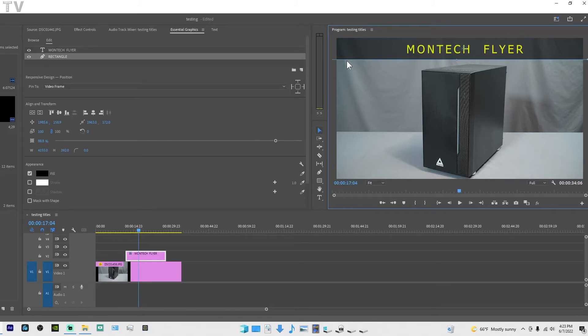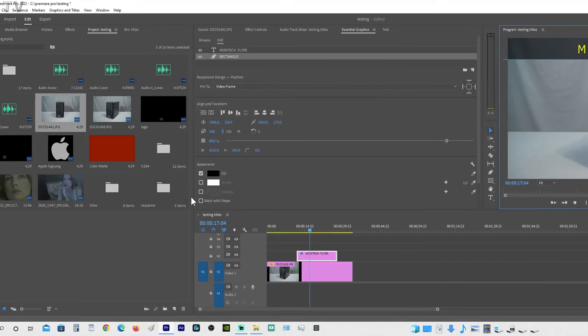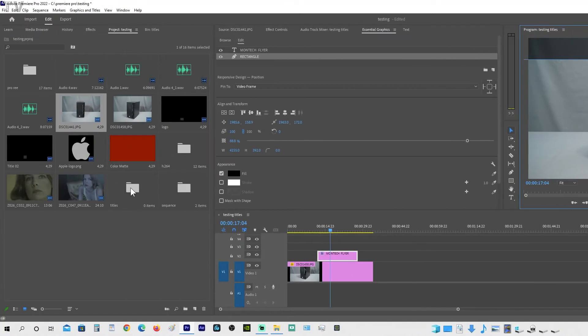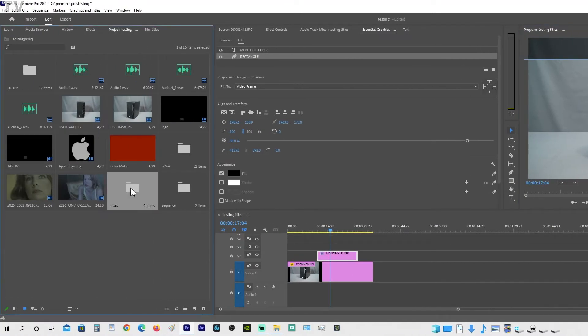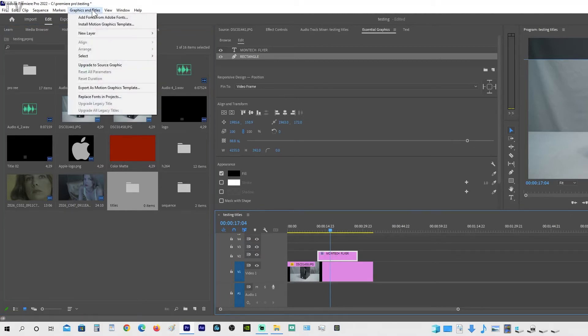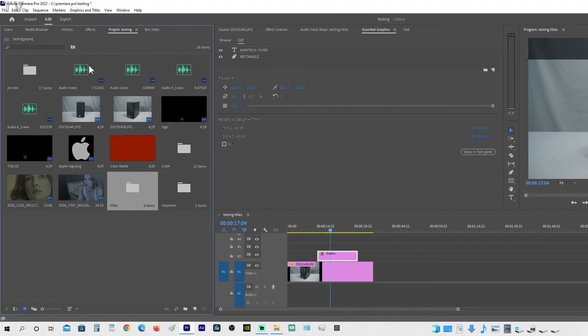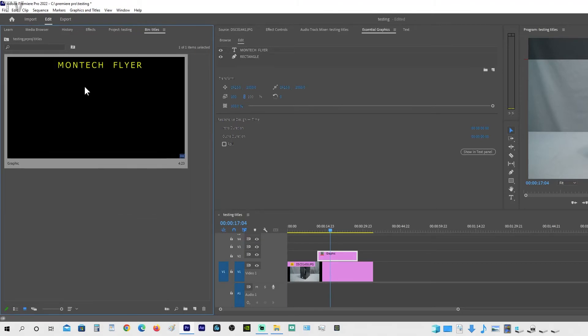As far as saving your title to the folder or bin of your choice, you simply click on the folder, then go to the essential graphics you just created, click on that, and then go up to the menu bar where it says Graphics and Titles. You're going to select Upgrade to Source Graphics. I upgraded it, and if I click on here, we can see that this graphic is the graphic I just created over here.